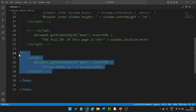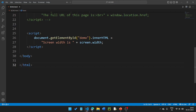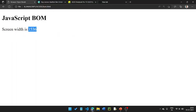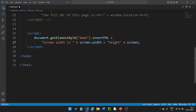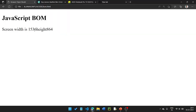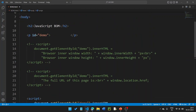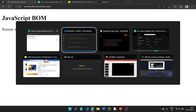Here we can use window properties. For example, screen.width returns 1536, and screen.height can also be accessed. Using window.location.href combined with screen.height gives us information about the screen dimensions. The inner height of the window is 864 and screen width is 1536.